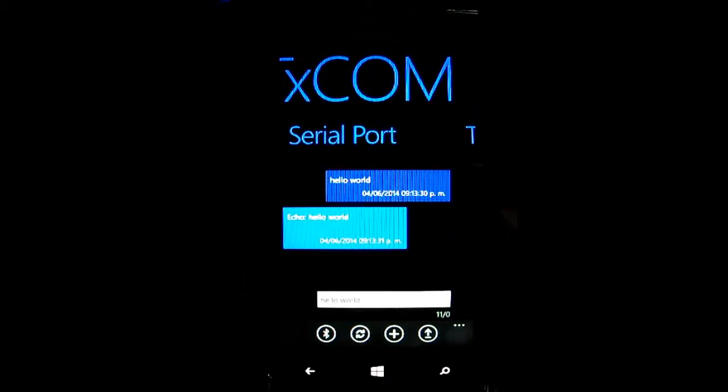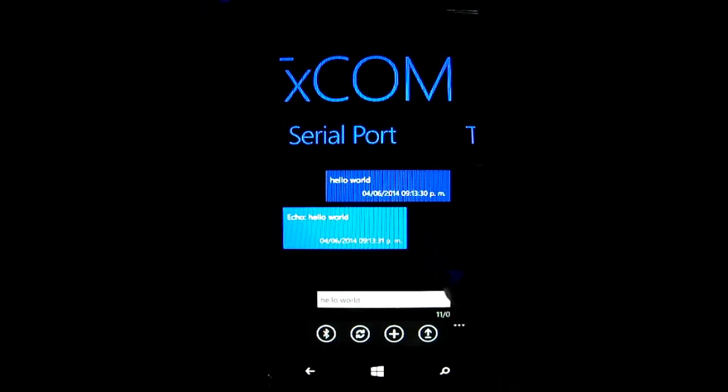In this case, my Bluetooth device is programmed to return all the information it receives. I mean, it works as an echo.